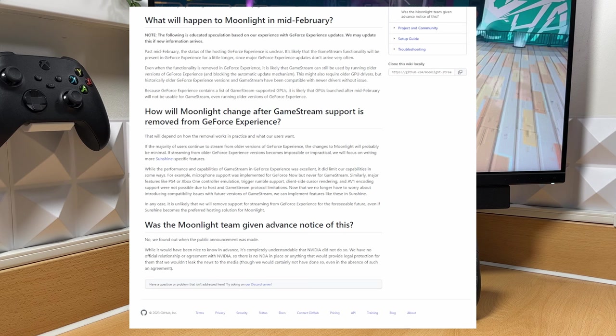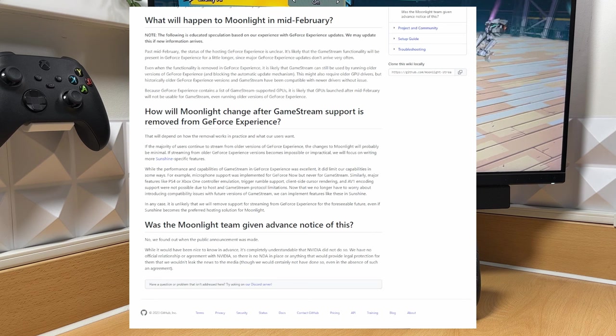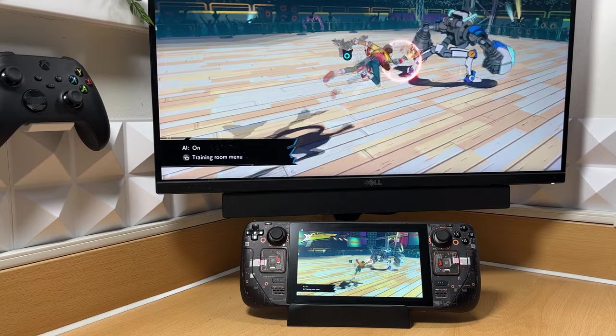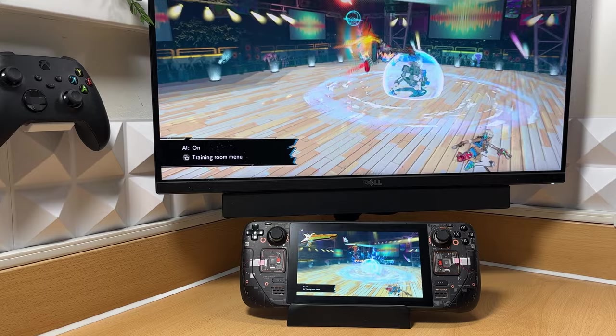It's likely that the game streaming functionality will still be present in GeForce Experience for a short while, but it's not guaranteed and Nvidia may very well push mandatory updates in the near future, effectively killing Moonlight.